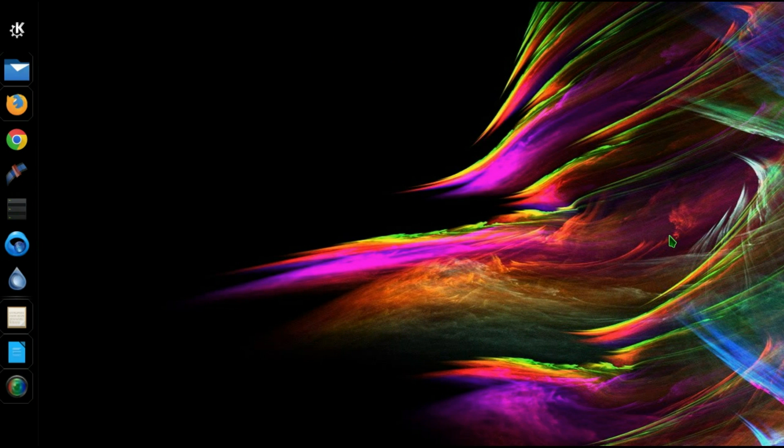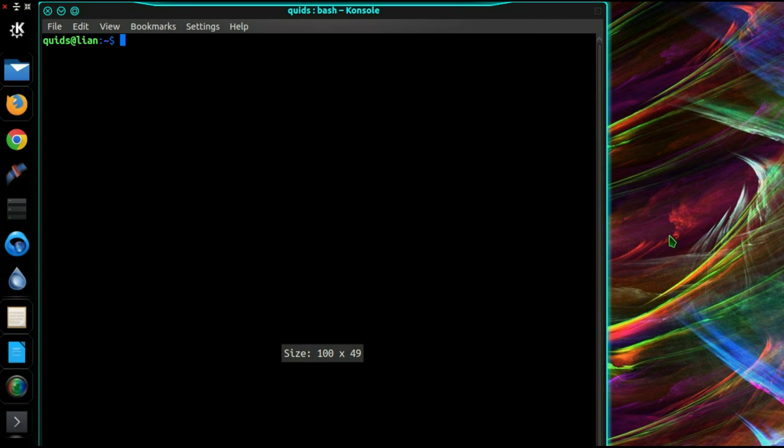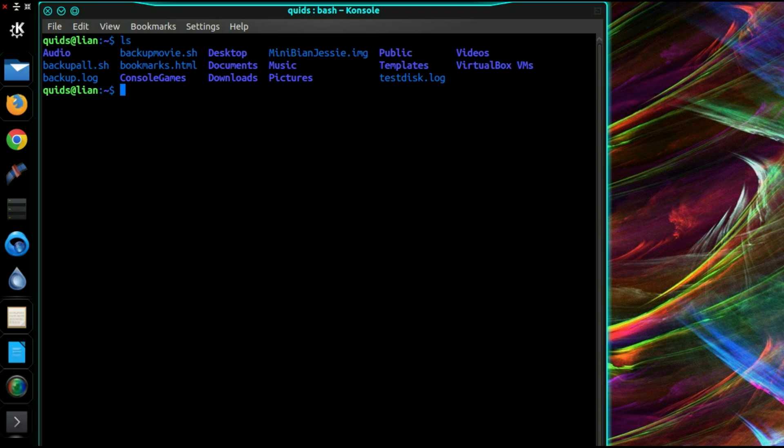Then close your bash terminal, go and reopen it and it has colors now. So that can make things a little bit easier to distinguish.